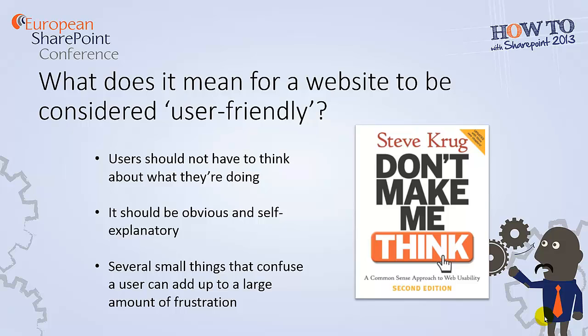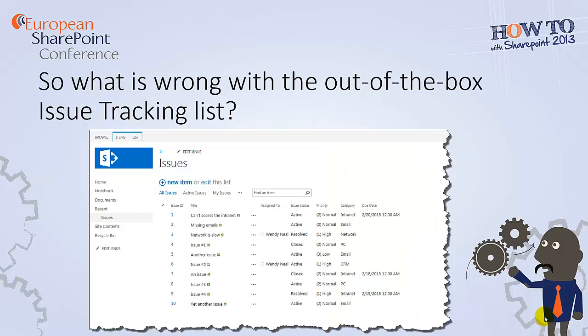Whenever I talk about usability, I like to mention this great book on web usability by Steve Krug called Don't Make Me Think. And its premise is just that. Your users should not have to think about anything when they're on your site. It should be obvious and self-explanatory what it is that they need to do. And the more things that your users encounter that make them stop and think, that can just lead to a lot of frustration.